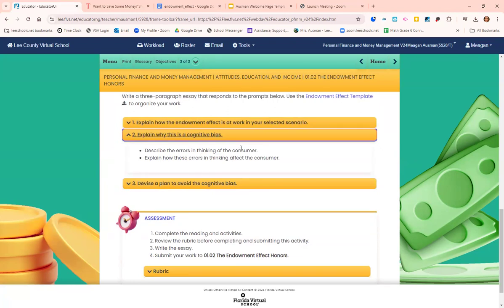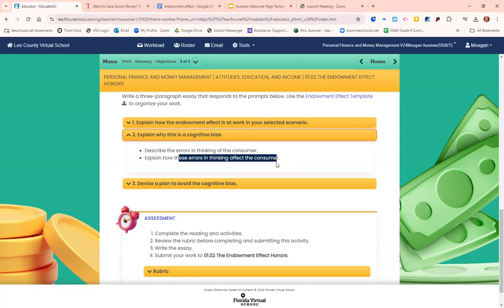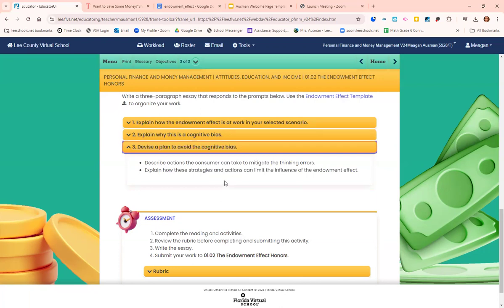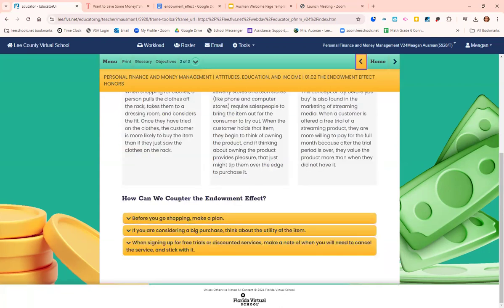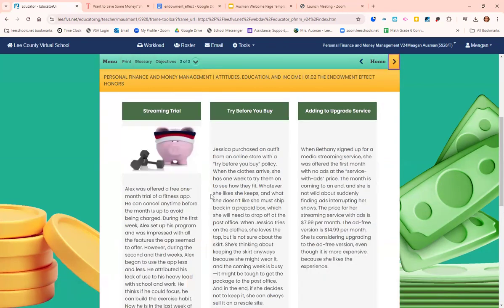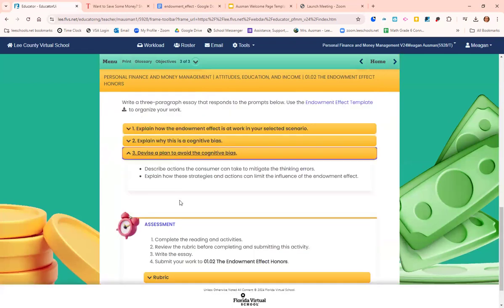Step two: describe the error in the customer's thinking — what mistake are they making — and explain how those errors in thinking are affecting the consumer. If you're the shopper, what mistakes are you making and how do those mistakes affect you? The last paragraph: describe the actions you can take to mitigate the thinking errors. Remember the three steps we discussed for countering the endowment effect, and explain how those strategies and actions limit its influence.